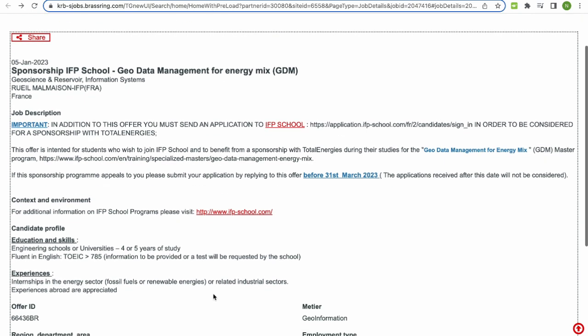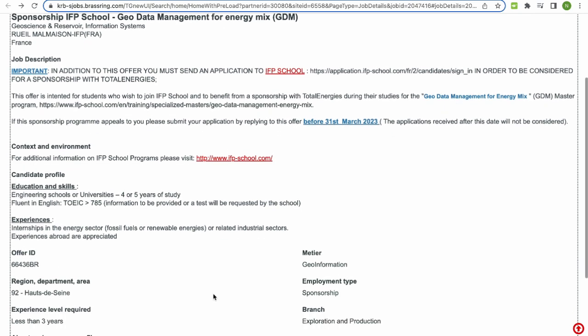They say fluent in English — like I mentioned, most of these courses are taught in English — and a TOEIC score greater than 785. I don't think it's mandatory to sit for this exam; it might just be information to provide or a test requested by the school. If you're already taught in English you may not really need to write a test. After you apply, you're going to have interviews — maybe two interviews — I'm not certain but when we get there we'll know.